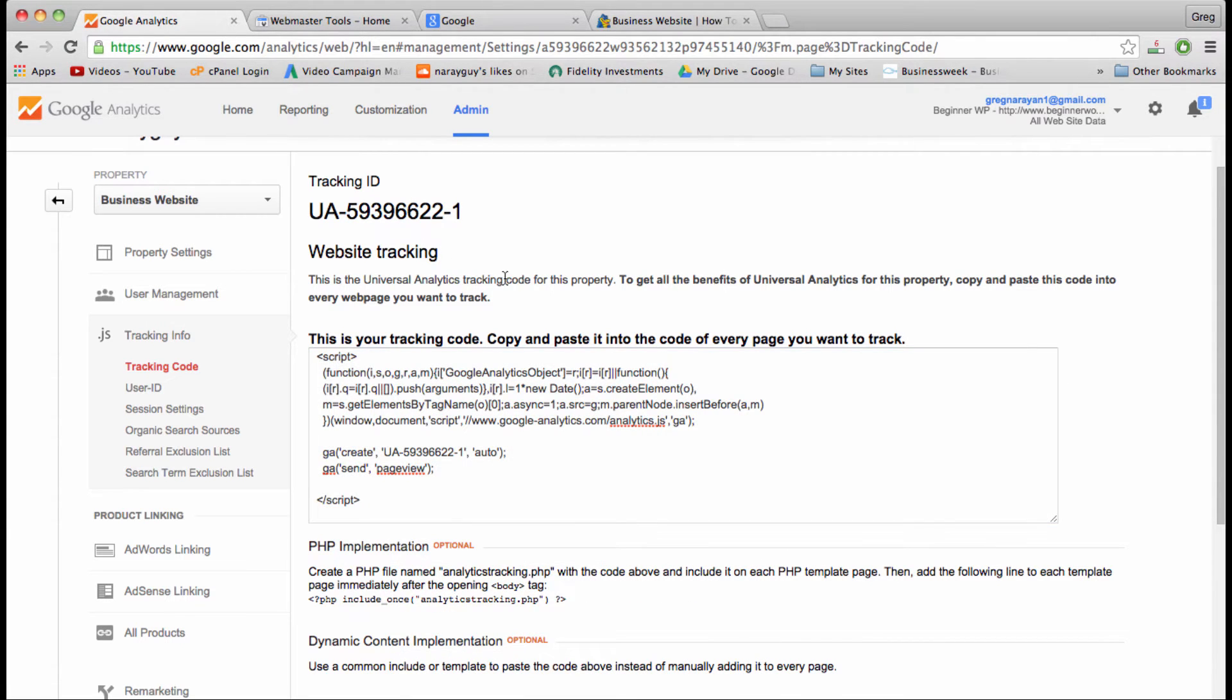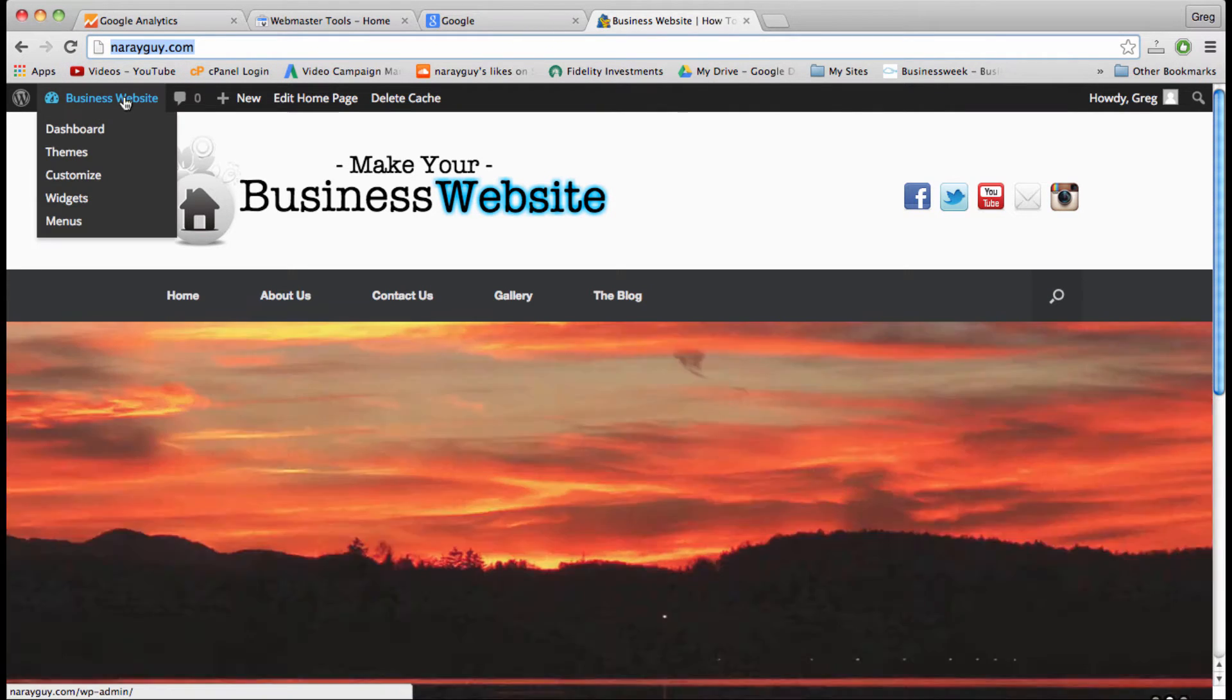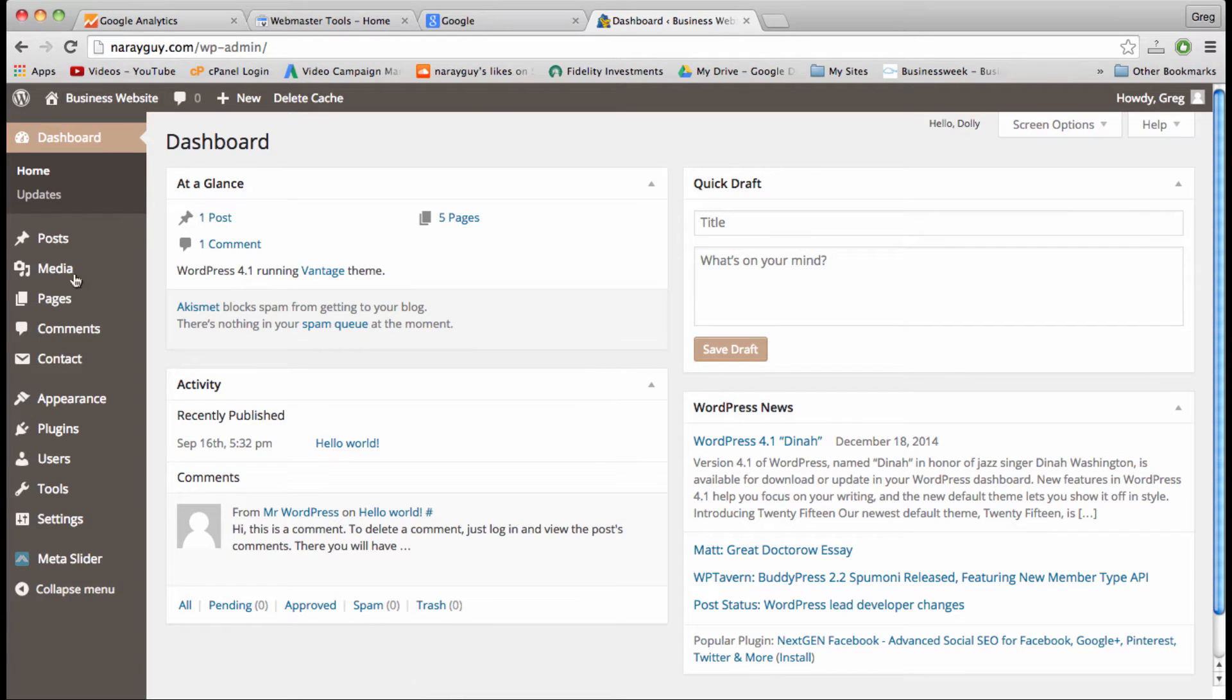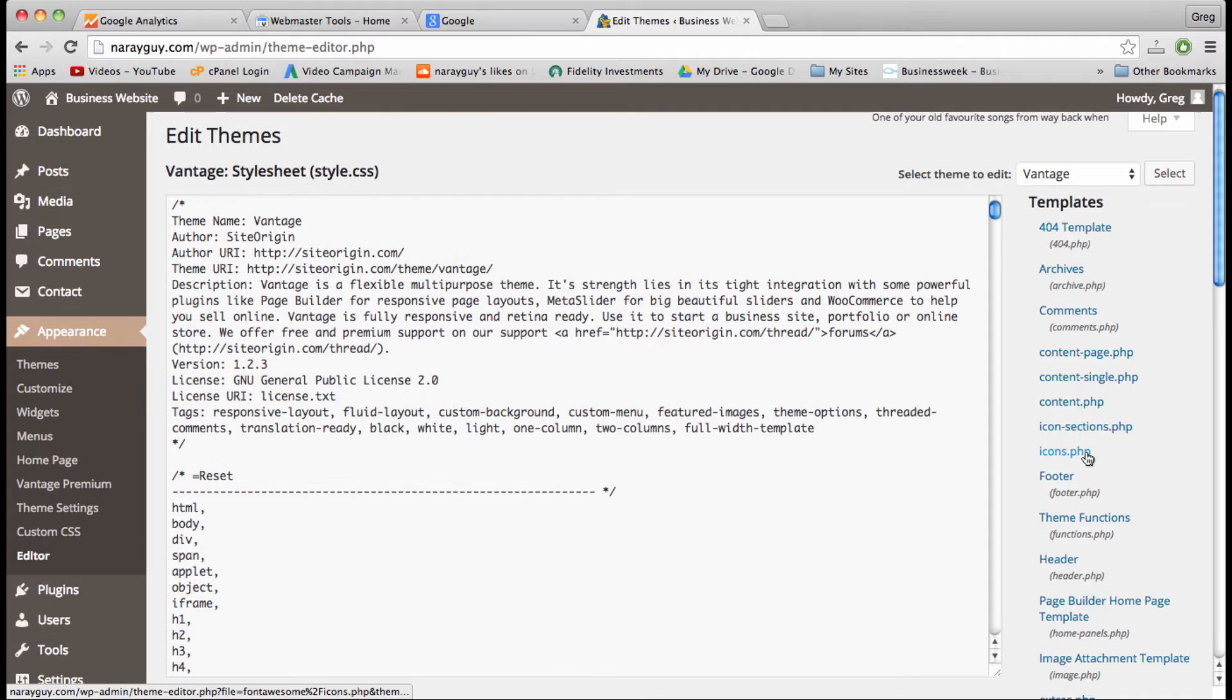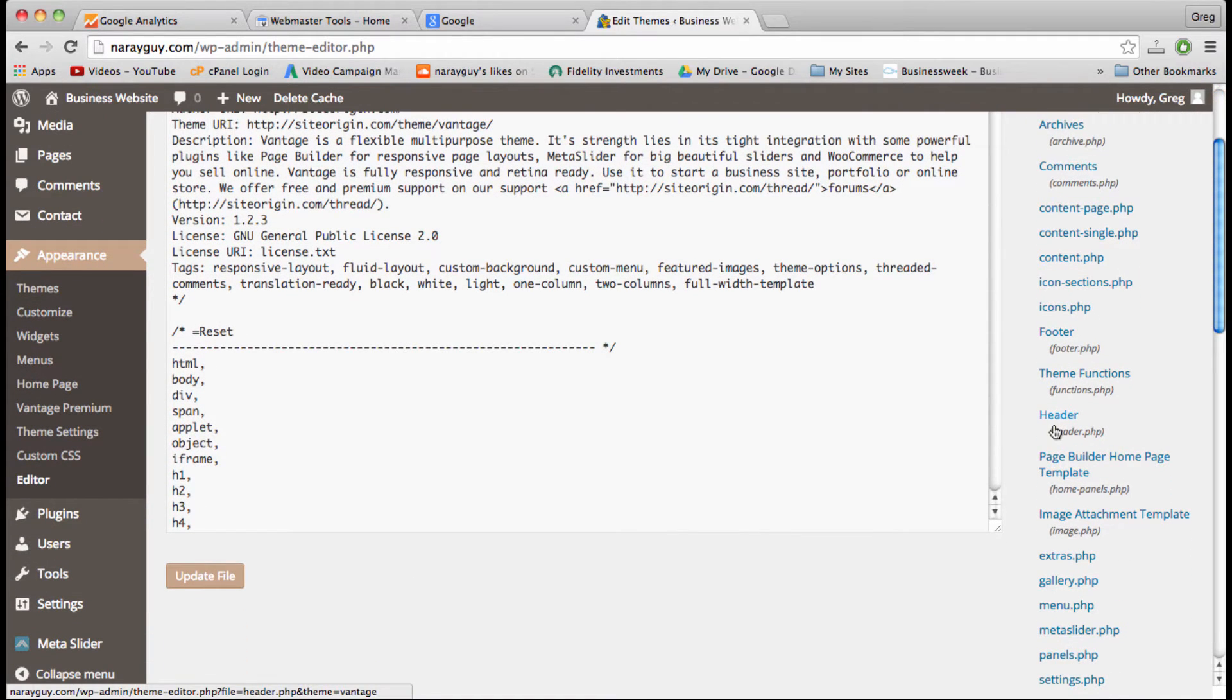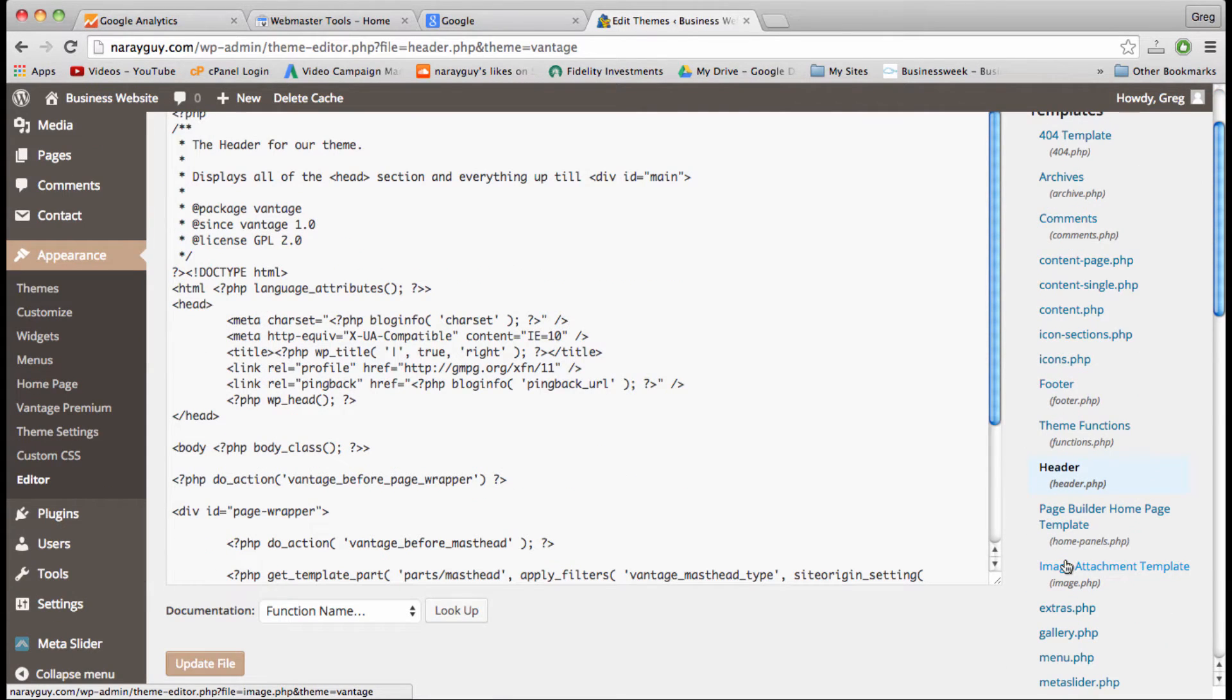Now that we have our code, we can bring it over to WordPress, head to our dashboard, and let's go to appearance and then editor. So we're going to be editing the code section, but you're not actually going to be coding, so don't worry about that.